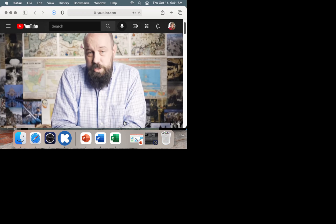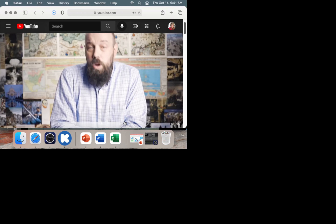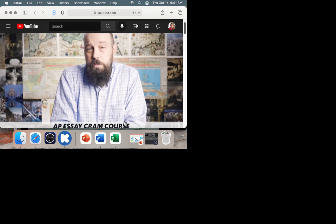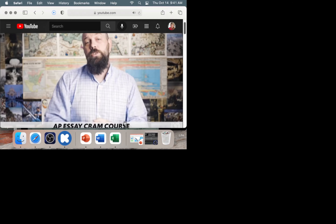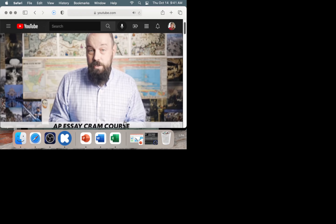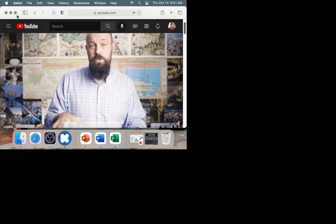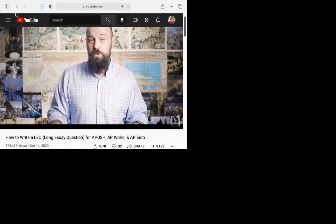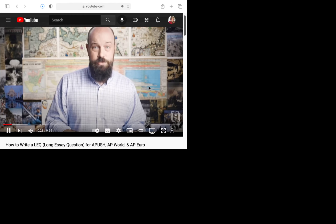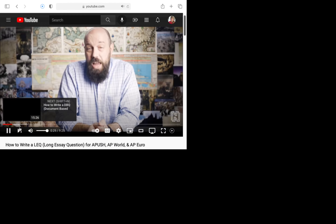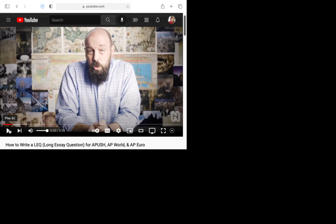This video is just one part of my AP essay cram course, which goes into much greater depth on how to write DBQs, LEQs, and SAQs for AP World, AP U.S., and AP European History. You should feel good that this is the same essay format for your next three social studies APs — it literally is the exact same.